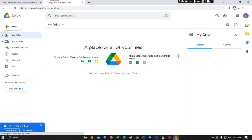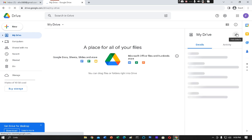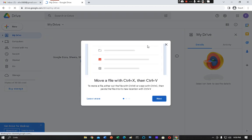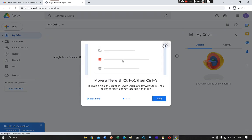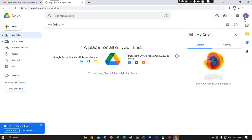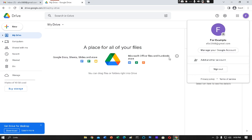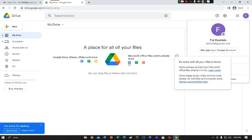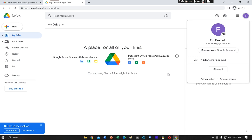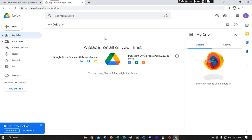Then this page will open with your logged in email. If your account or email is not logged in, if your Google account is not logged in, you have to just click here and then add another account. Then you have to put your email address here, then you have to put your password, and then it will be logged in successfully.